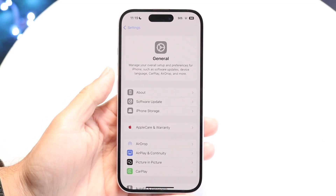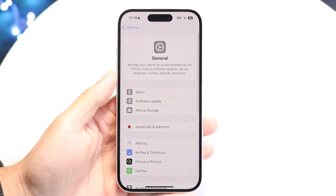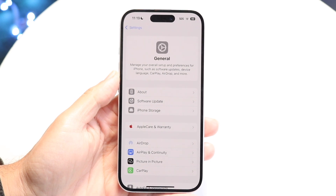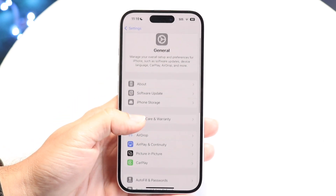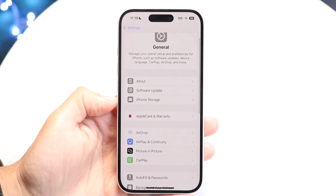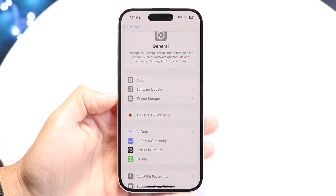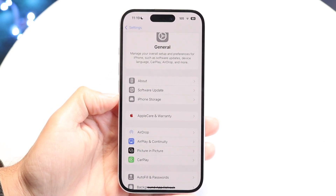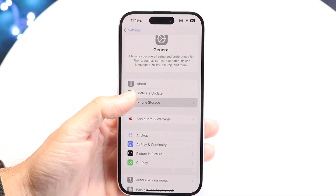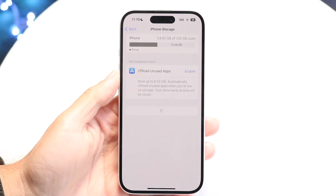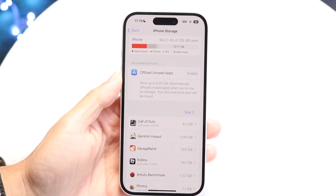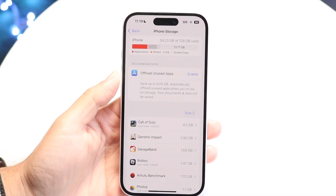Tap into General and then you'll see this next pop-up come up. Then what you want to do is click on iPhone Storage. Tap on iPhone Storage and you'll see this next page come up.